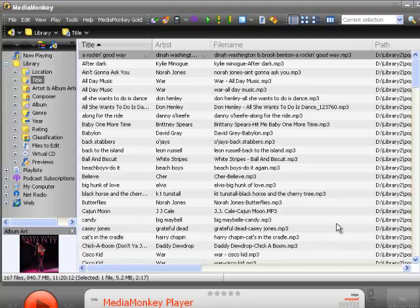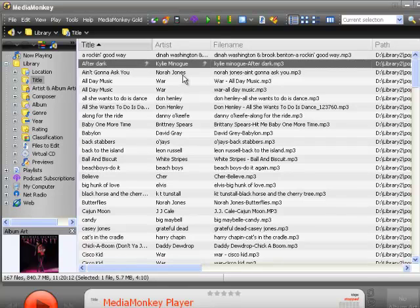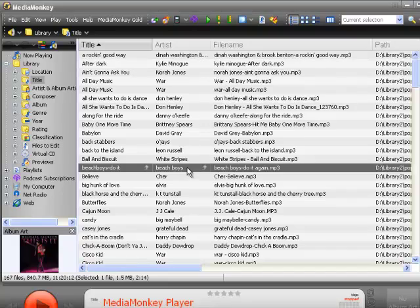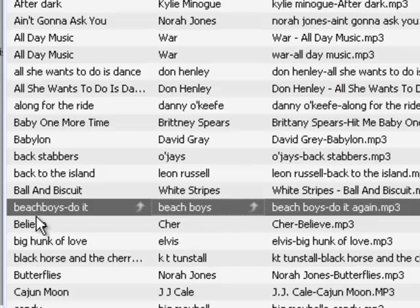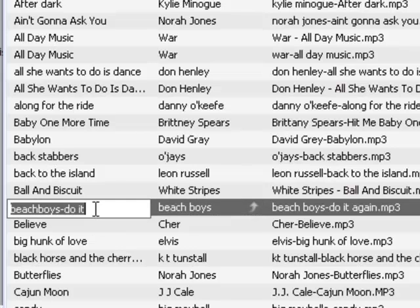Almost always, your file name will include the title and the artist, but that does not necessarily mean the title tag or the artist tag will contain the proper information. Here's an example: the audio file is Beach Boys DoItAgain.mp3. The artist tag field is correct, but in the title tag field I have 'Beach Boys DoIt.' This needs to be corrected before importing into MusicOne.